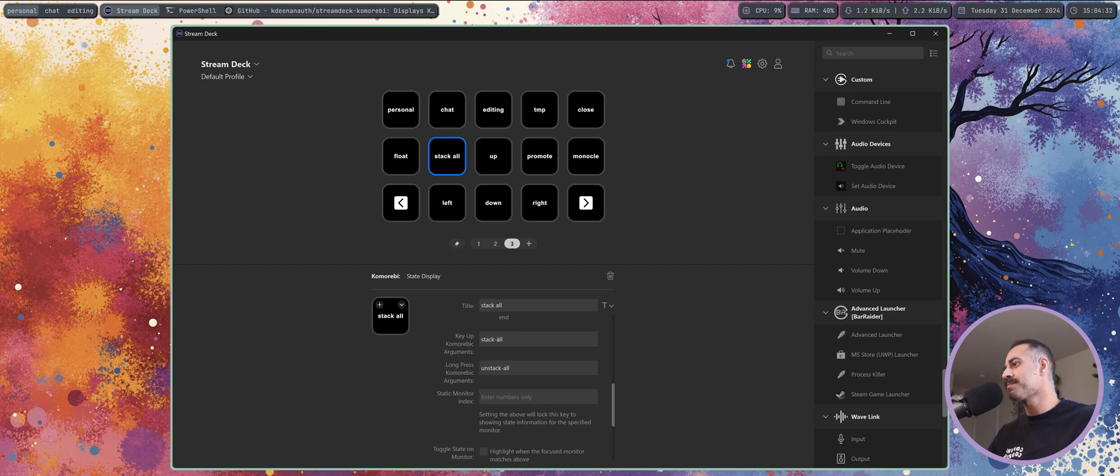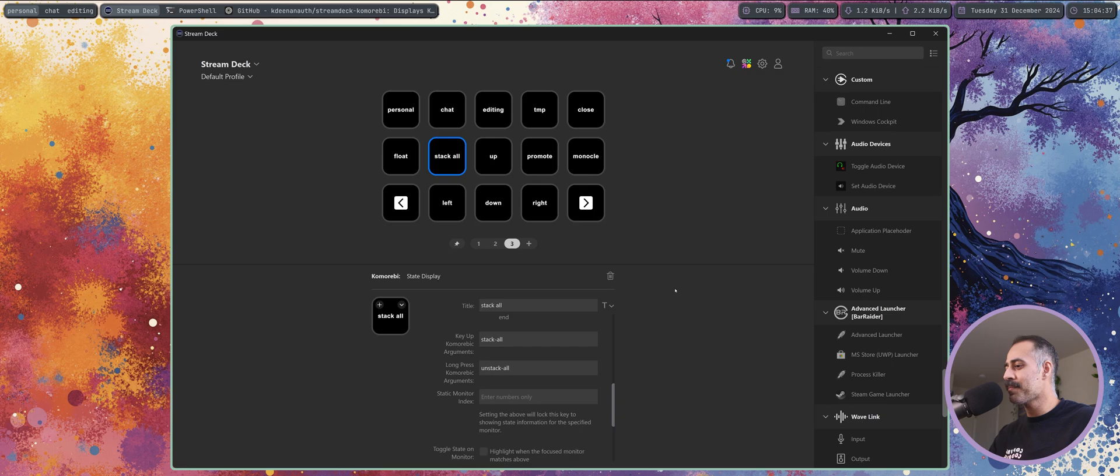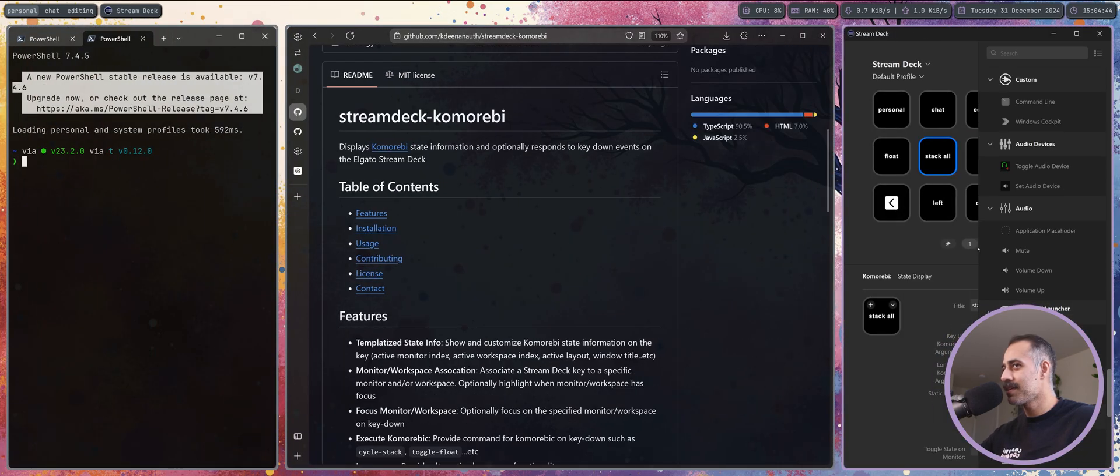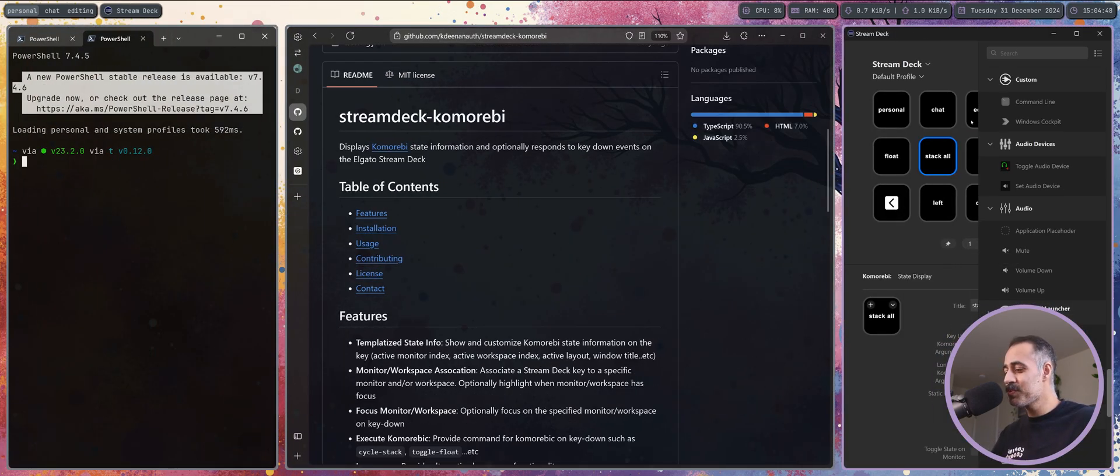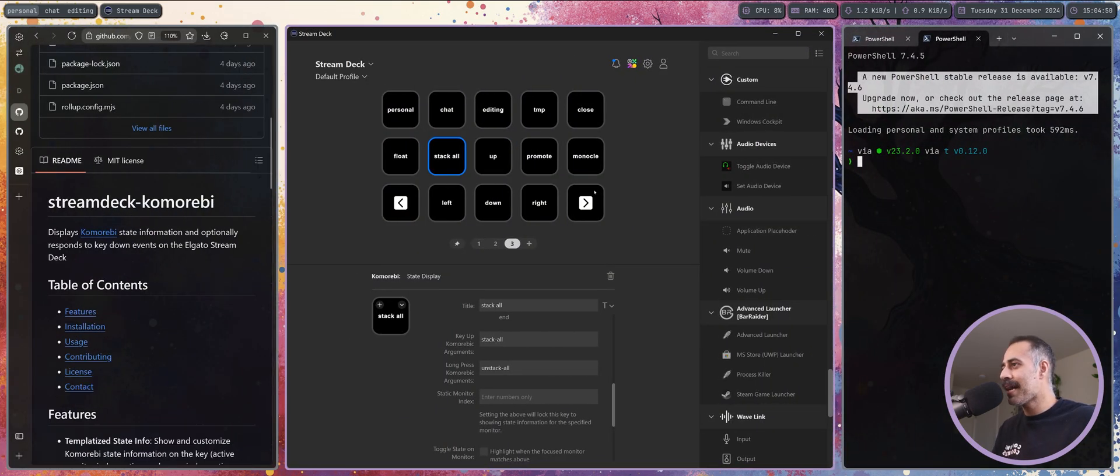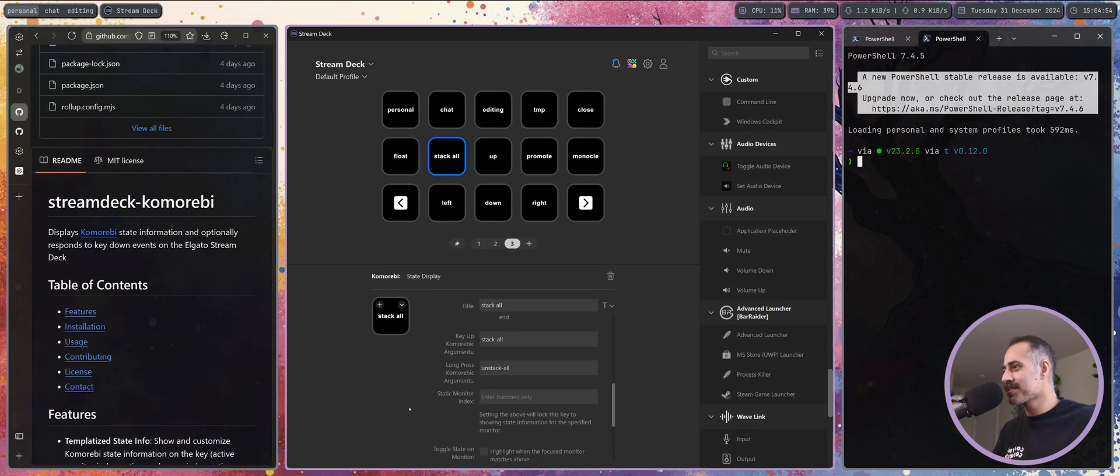Is that you can actually set long press arguments and commands. So here I have stack all which is on the key up. You press down and immediately release, it's gonna send the stack all command. But if I hold it down just a little bit longer and then let it back up, it's gonna send unstack all, which is what I did right there. Super cool. And I have actually set up a lot of long press commands.